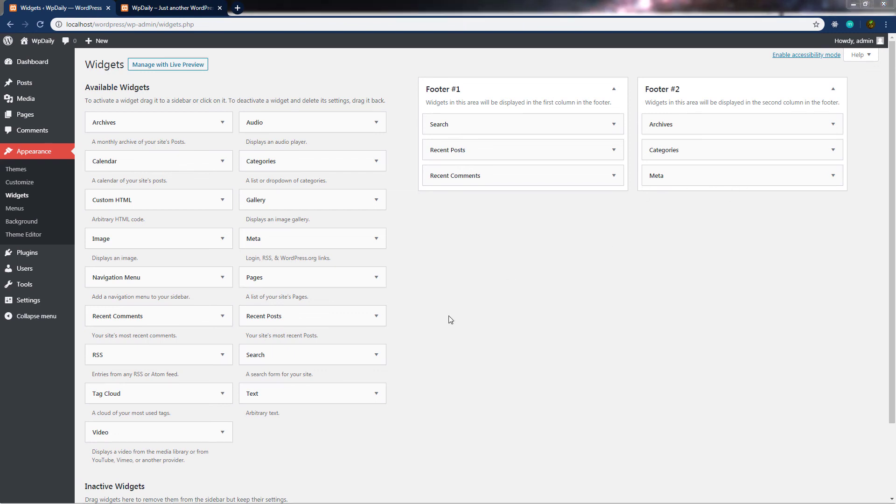If you want to add a widget again, just drag and drop it back into the location. When we start building our theme, you will understand everything about how to add widgets, how to add different widget locations, and more. Once you understand how to add and remove widgets, let's look at how to choose different themes from the WordPress theme section. I'll see you in the next lecture.